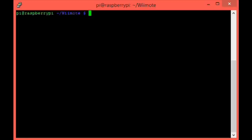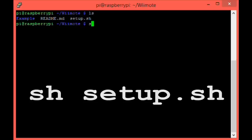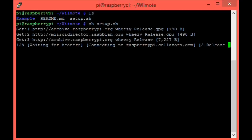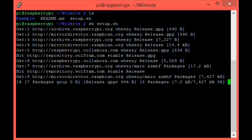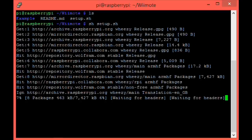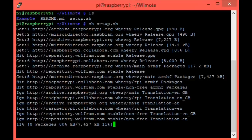Again, if you type ls to list the directory's contents, you'll see that it contains a readme, a setup script and another directory named example. Before we get on to the example, let's run our setup script with the command sh setup.sh and then hit enter. And you'll see that it installs all of the necessary modules and software for Bluetooth and Wiimote control. That should take a few minutes depending on your internet speed.